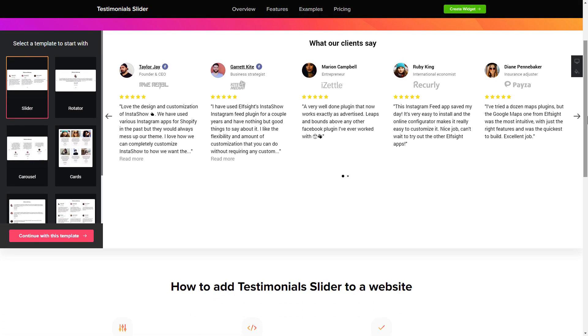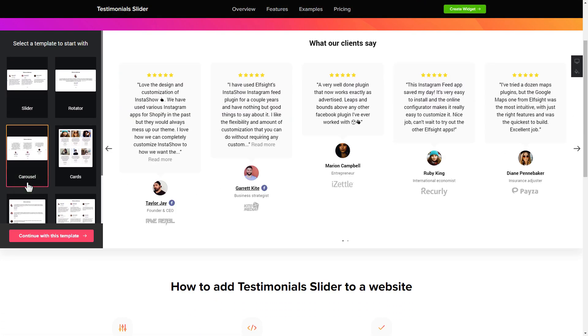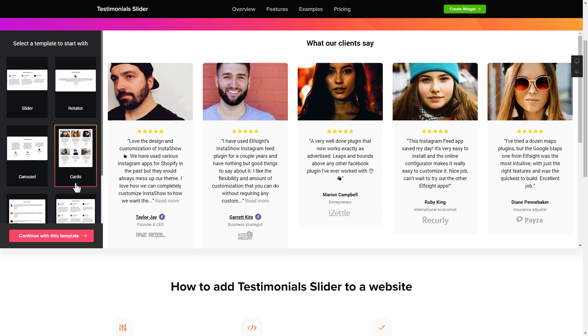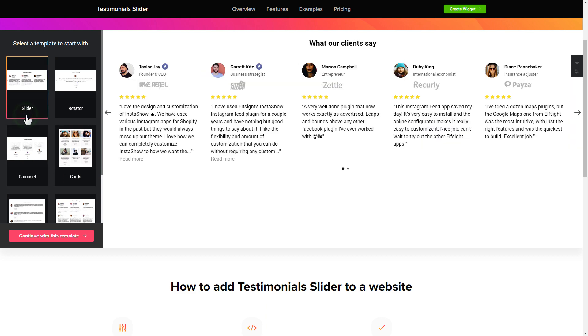Let's create your widget. Begin by choosing a template that suits your case best. Click continue with this template.